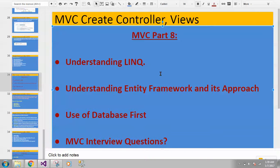Hi, Hello, Namaste. My name is Avisek Pathan. This is MVC Part 8. In this MVC Part 8, we will be seeing some important MVC topics.